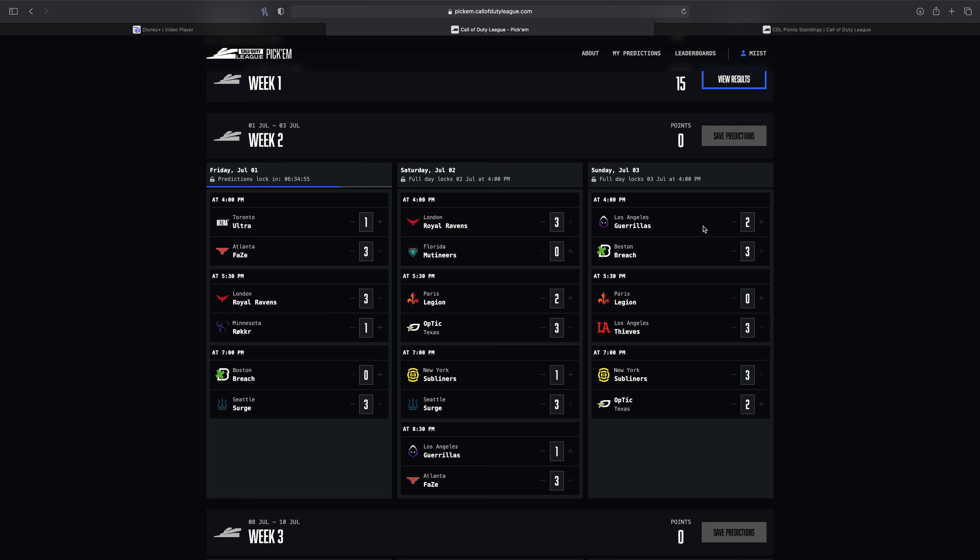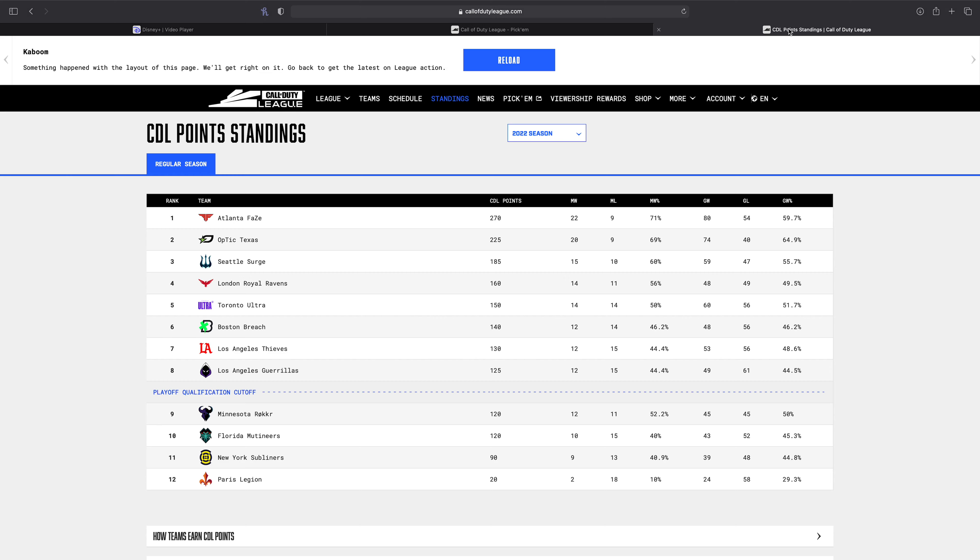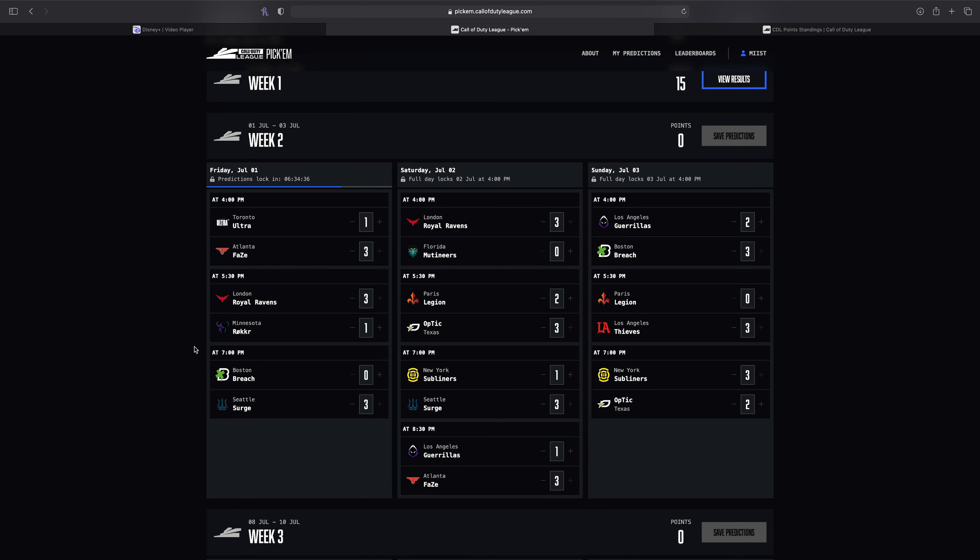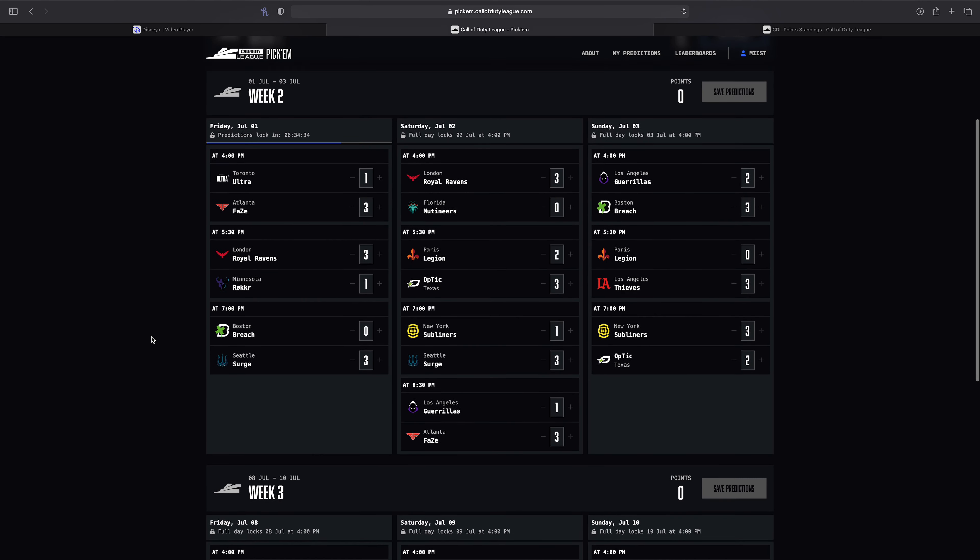And if the Gorillas somehow pull off a win or two this weekend, then there's going to be a bigger gap. It'll be 135-120. So we shall see. And it's very possible the Thieves go up to 140. It's very possible the Breach go up to 150, which means they'll be tied with the Ultra. So I'm intrigued to see how everything goes. It'll be a fun weekend for sure.